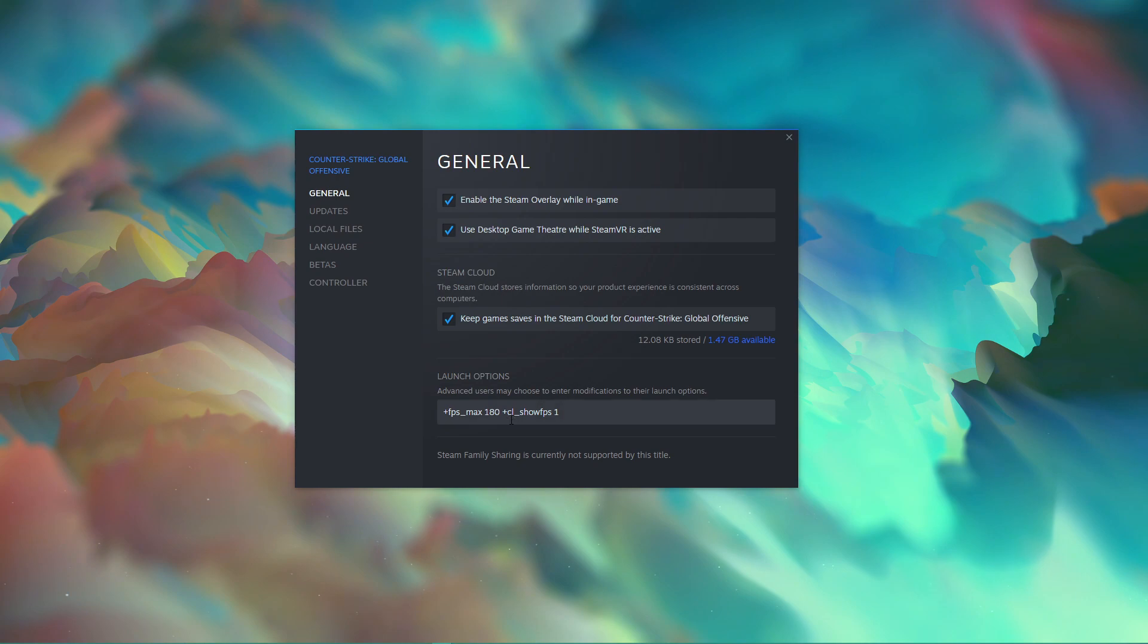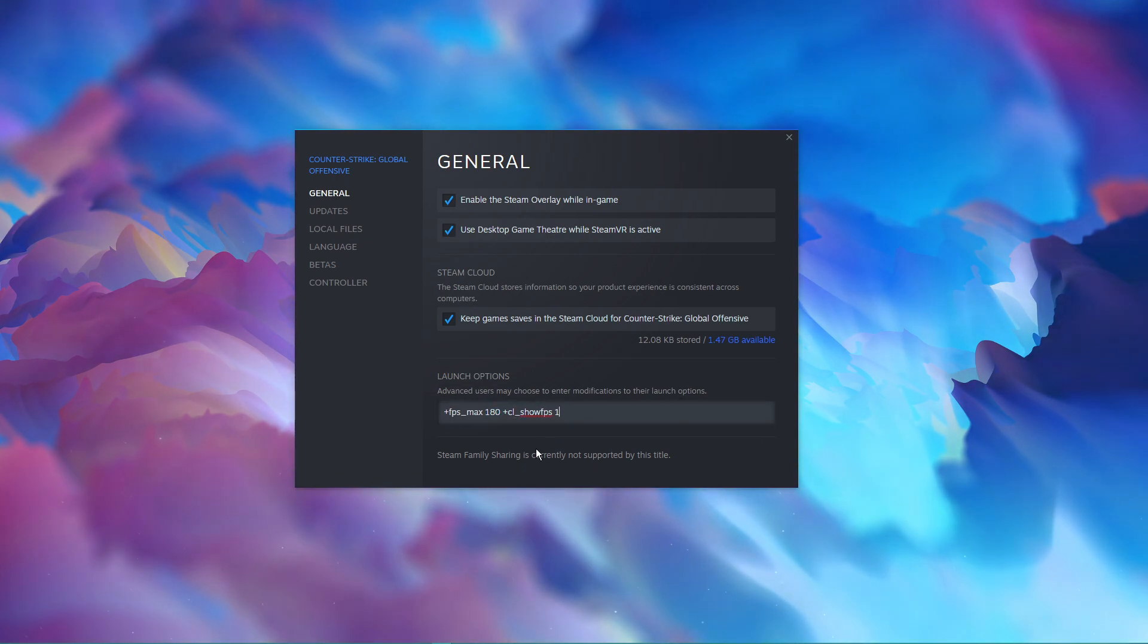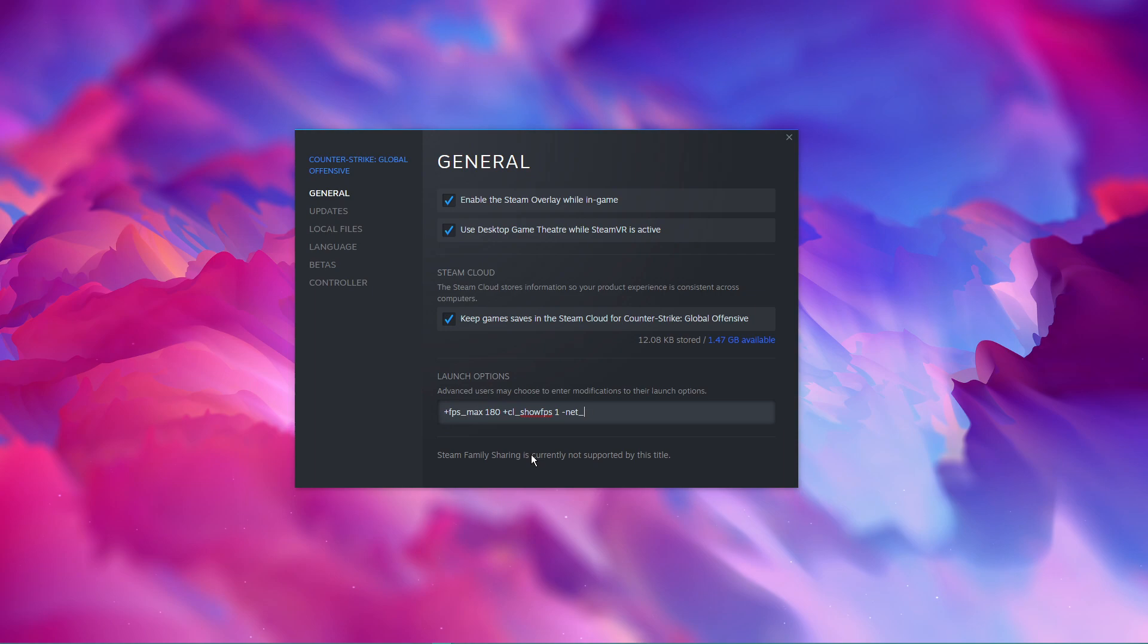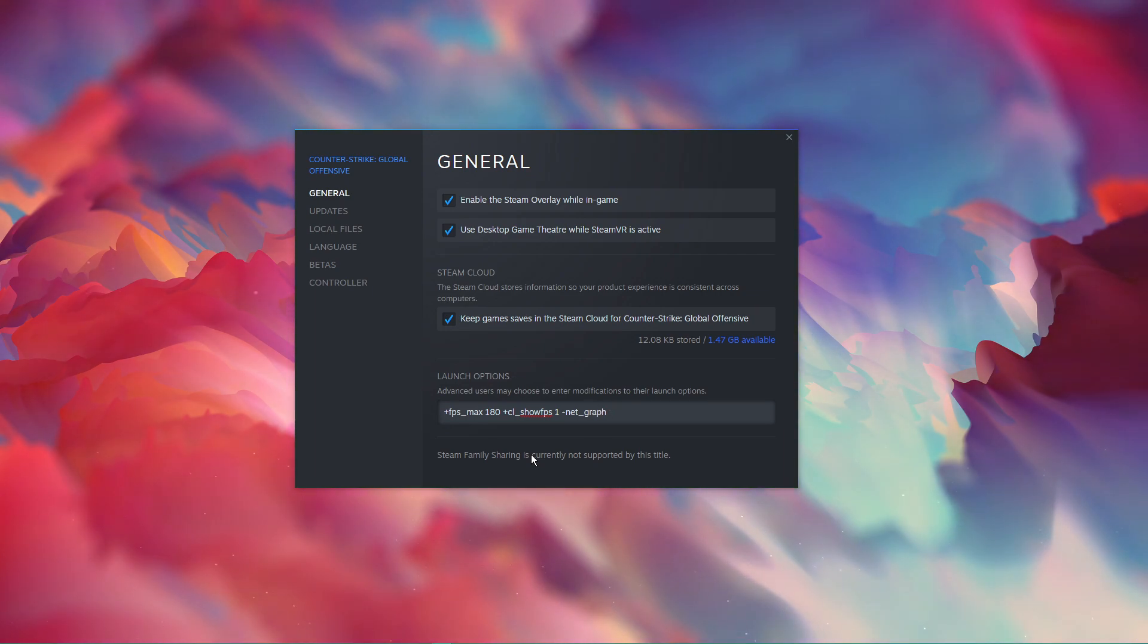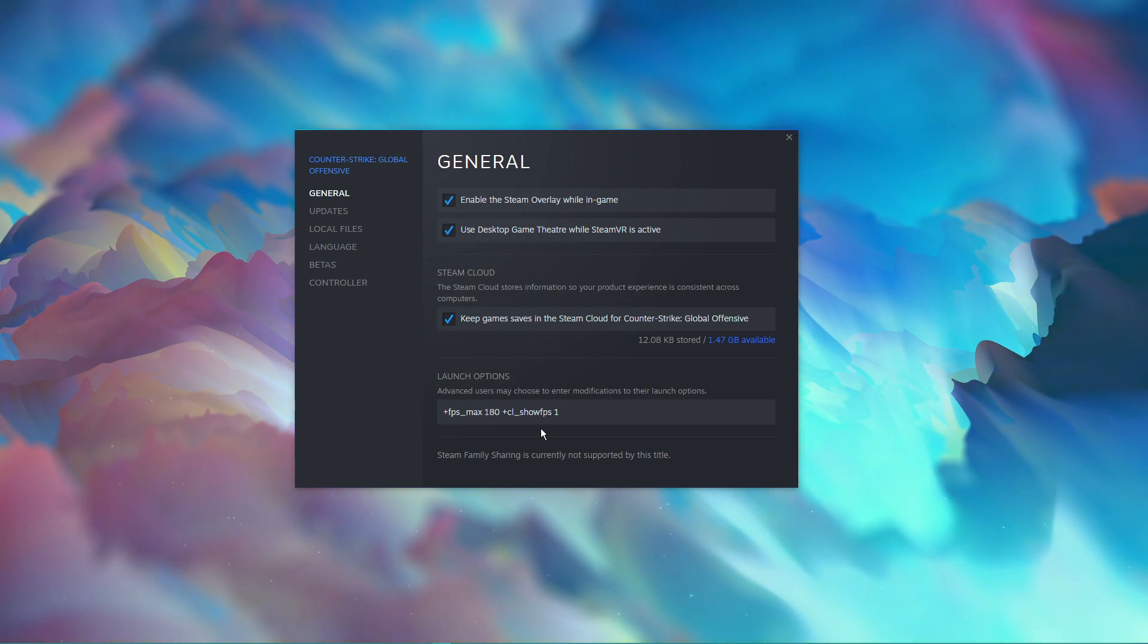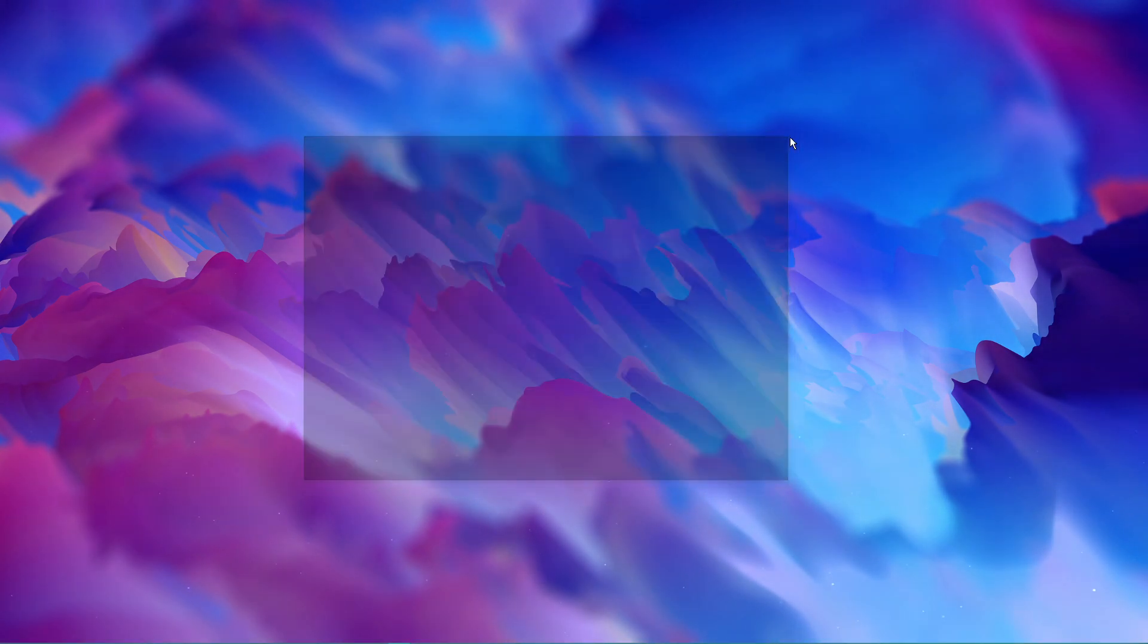+show_fps 1 or net_graph 1. Use either of these commands in order to see your current framerate on screen while playing CSGO. This will be very helpful in determining which value you should cap the FPS to.